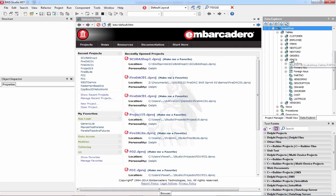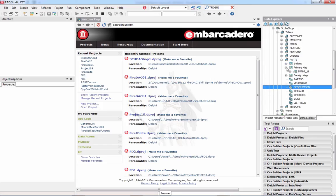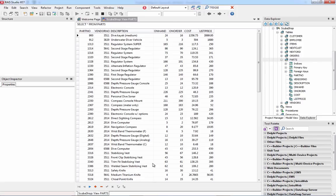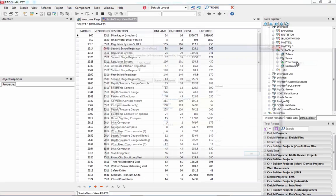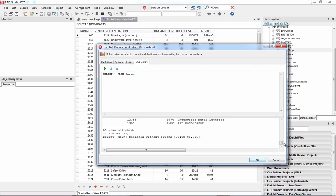I can use Data Explorer to create connections to databases like Scuba Shop, and also to work with a database. For example, I have a Parts table — I can preview its structure with fields like part number, vendor number, and description — plus see the primary key and indices. I can also preview actual records, and execute arbitrary SQL statements against the connected database: any DDL or DML will work. I can select from Parts, click Execute, and see the data.